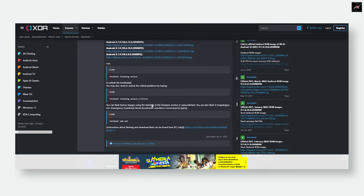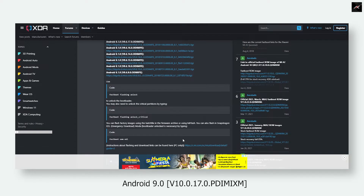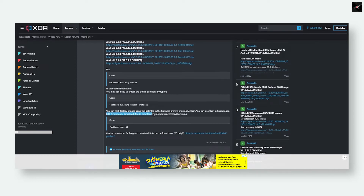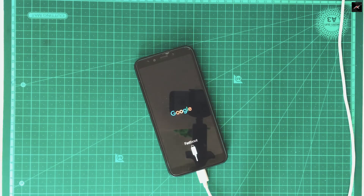I will leave the link to download this fastboot ROM in the description. The version that I am going to install is Android 9 version 10.0.17.0.PDIMIXM. You also need ADB fastboot driver installed and MA flash tool to flash the stock ROM. I will leave all the required files in the description and you can download them from there.